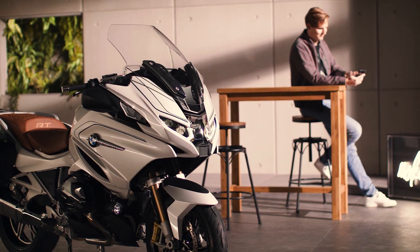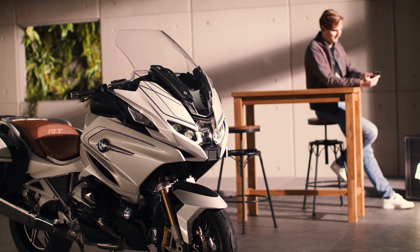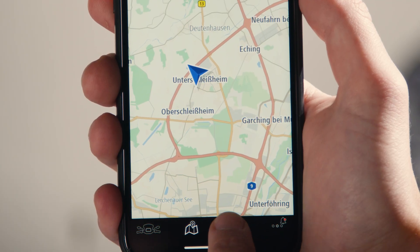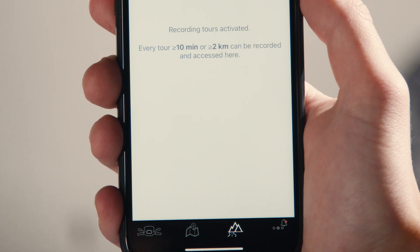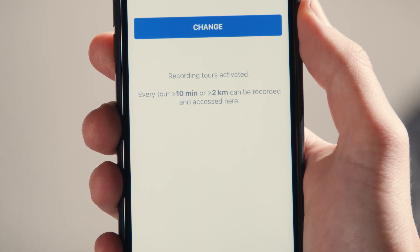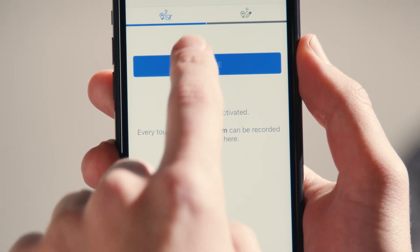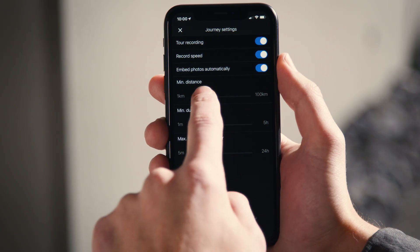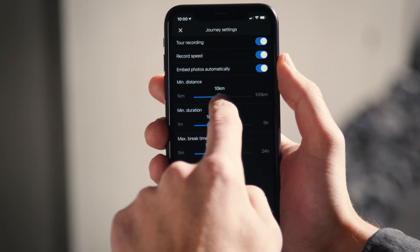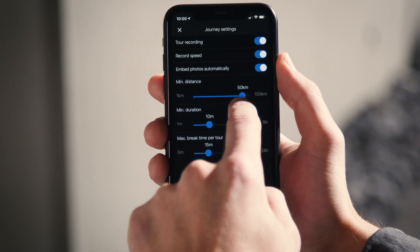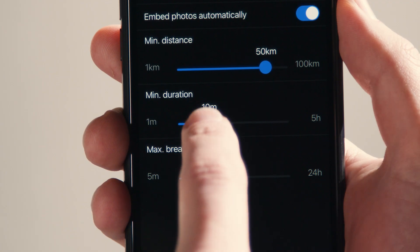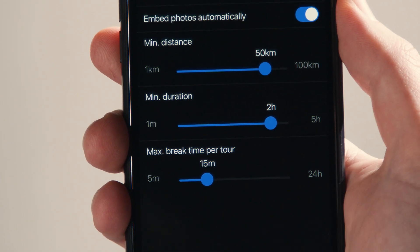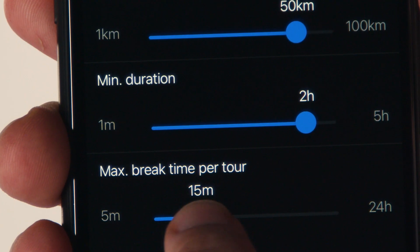By clicking the third app tab, you can access your tours if you allowed tour recording. Set per default, every tour longer than 10 minutes or over 2 km is being stored. Feel free to change these settings — for instance, increase the minimum driving duration or distance to exclude daily commuting.